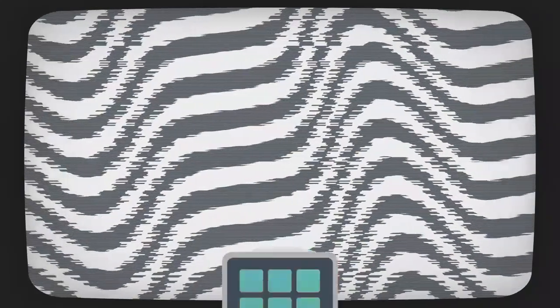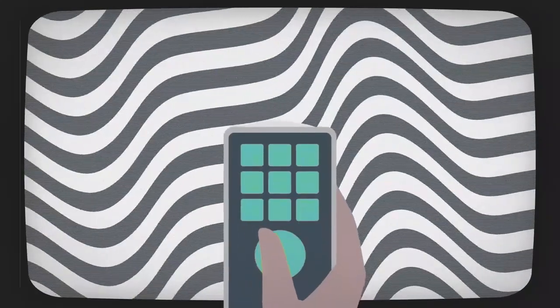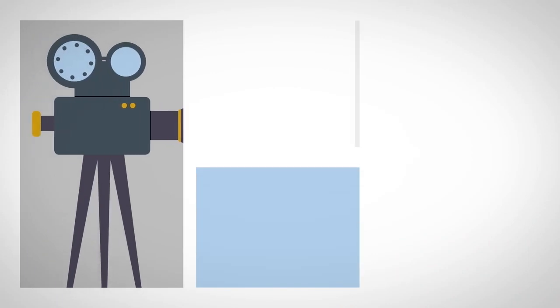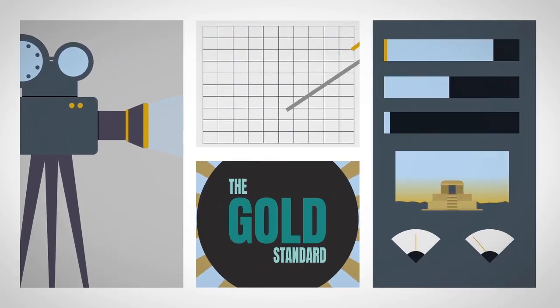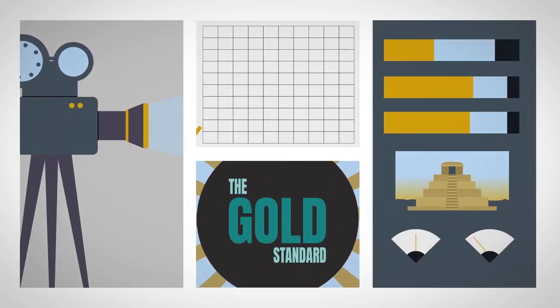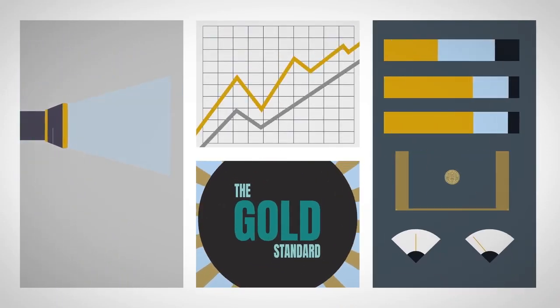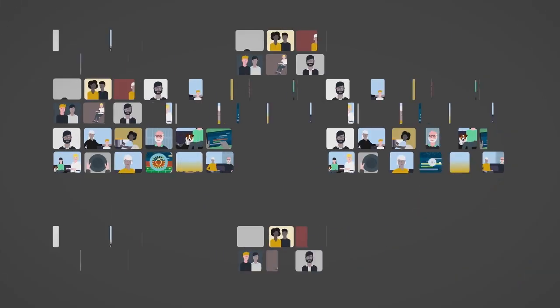If you're in the media business, Barb's here for you. Our gold standard audience measurement tells the story of the UK's viewing habits.